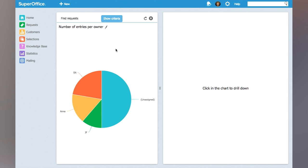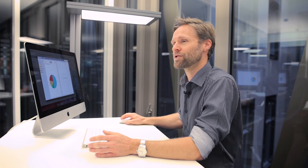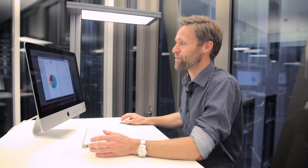Now I get a chart that shows all the requests and how they are distributed amongst my user agents.